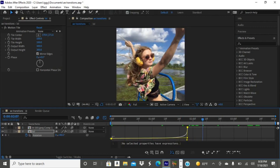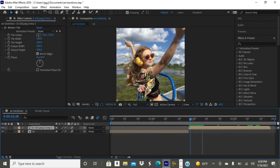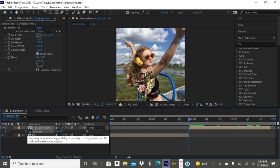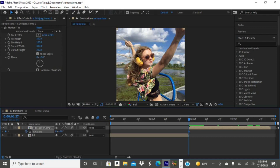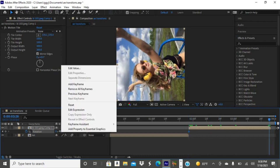Go into your other clip and tap R on your keyboard again, hit the little stopwatch, and this time make it negative 90 degrees. Then go to the end of your clip and make it zero degrees — you don't need to tap the stopwatch again, just go ahead and make that negative 90 zero degrees.